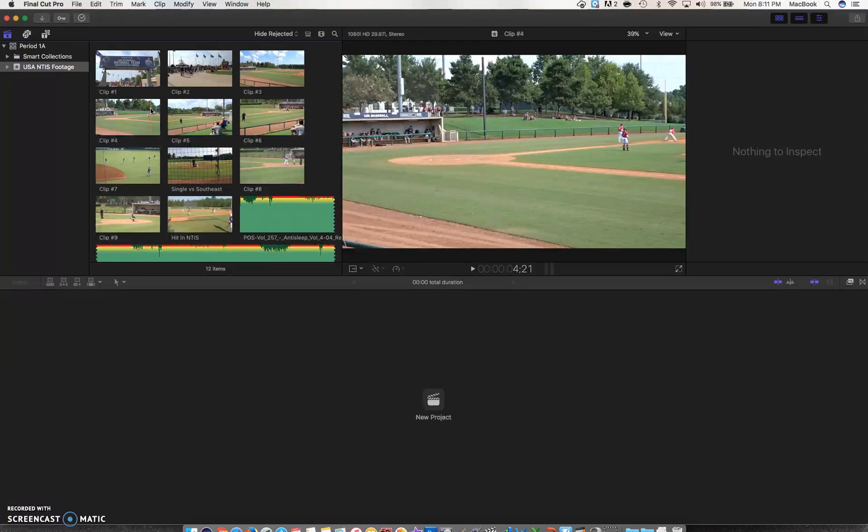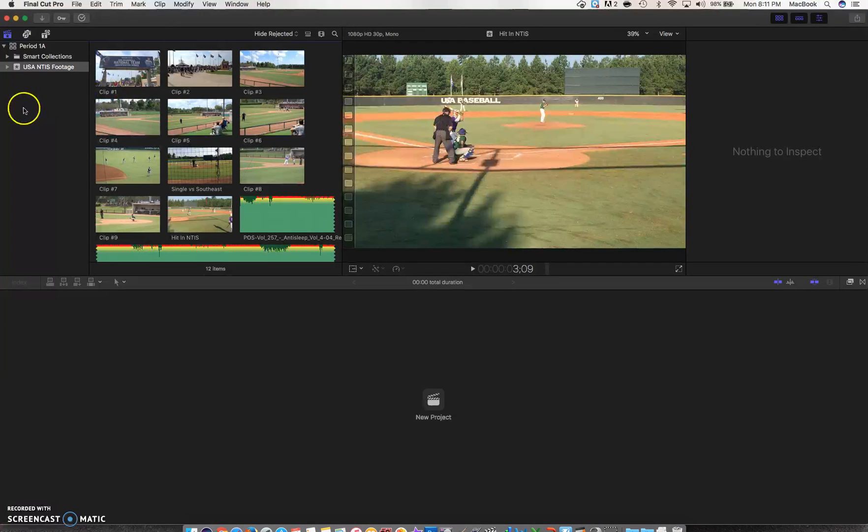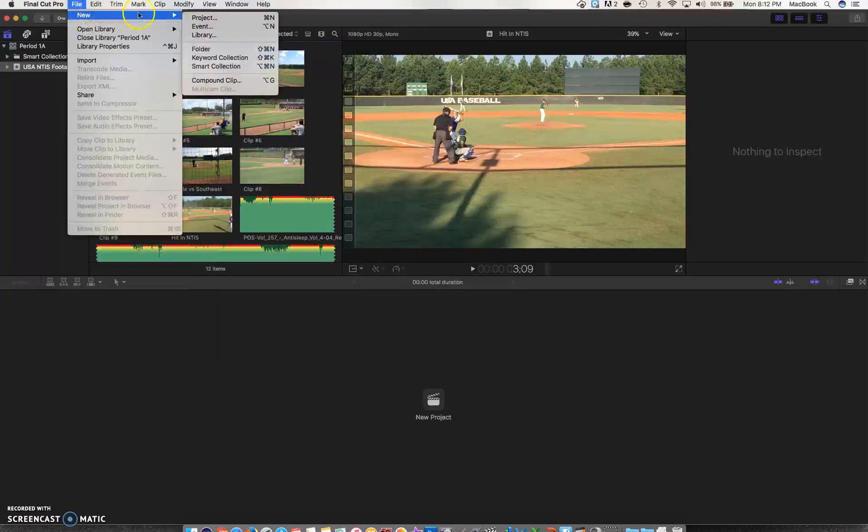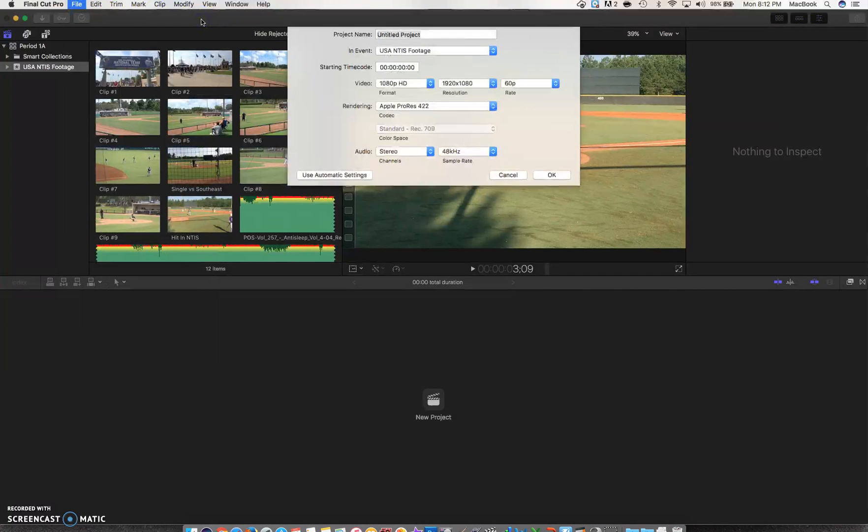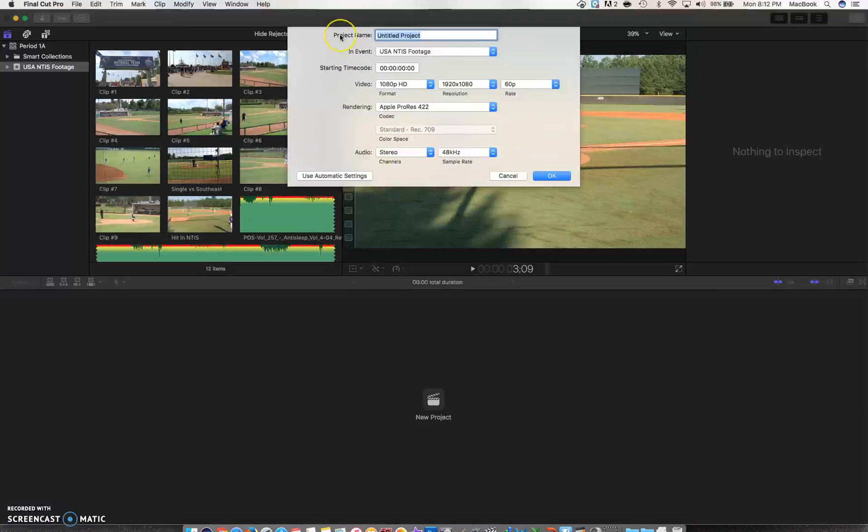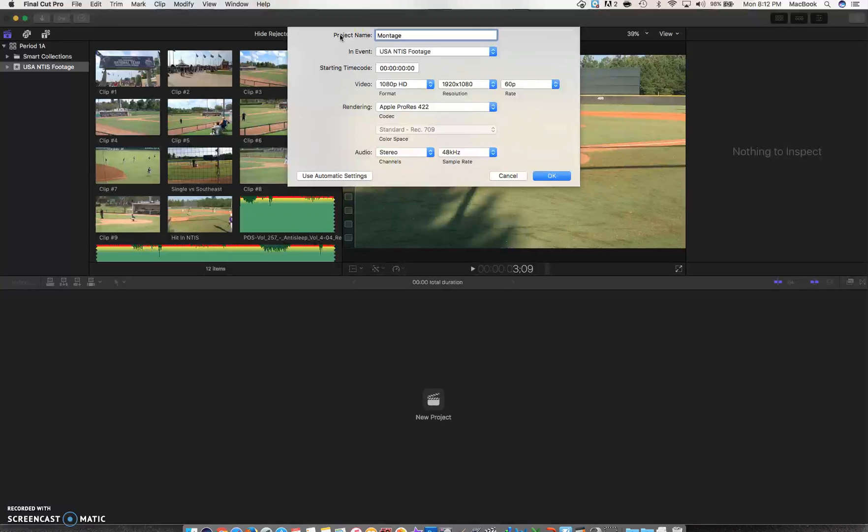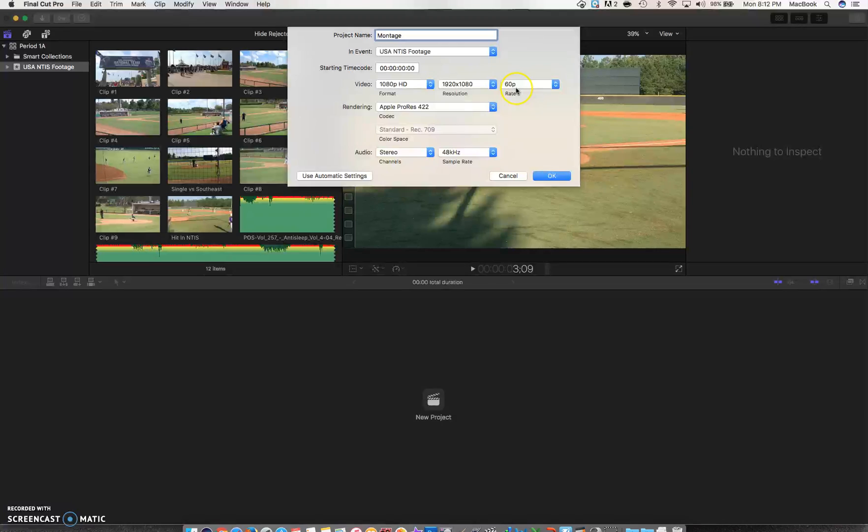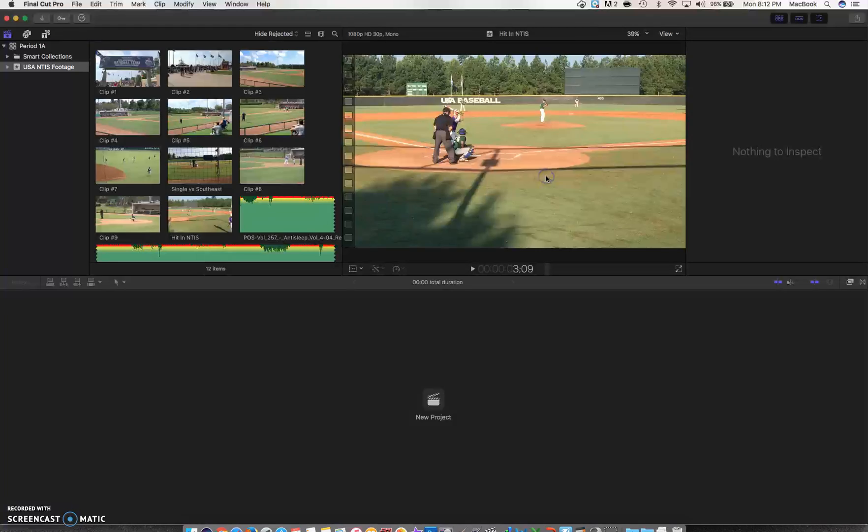So let's start my first project. I would come up to File and say New Project. What are we going to call that project? Let's say I was doing a montage—I'm going to call it 'Montage.' Where is it going to save? I'm going to save it in the events folder USA NTIS footage, the one that I just created. We're going to go with the defaults here because we shoot in 60 frames. So let's just say OK.